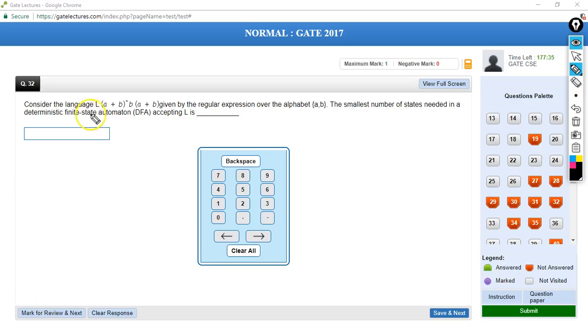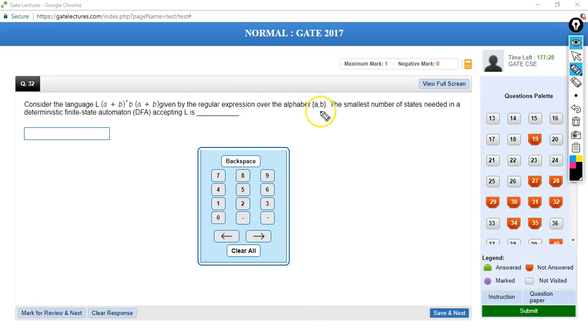The next question considers the language L = (a+b)*b(a+b) given by a regular expression over alphabet {a, b}. The smallest number of states...